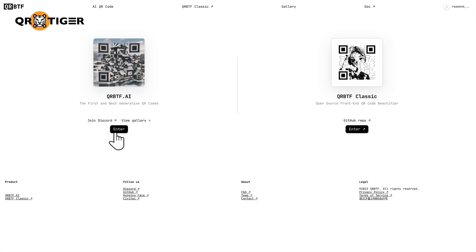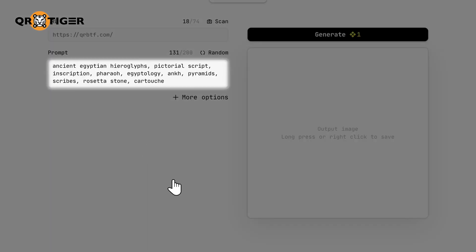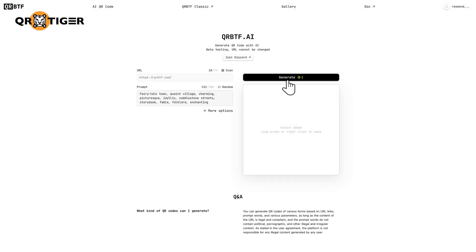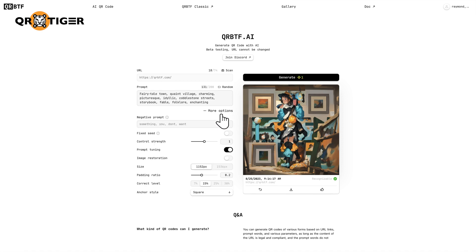You can now generate your own AI QR code with the suggested prompt under the prompt text box, or you can type in your own. Click Generate and see the results. Play around with some other settings by clicking More Options. It is important to note that this is a beta version of the AI QR code generator, so the default URL cannot be changed yet.